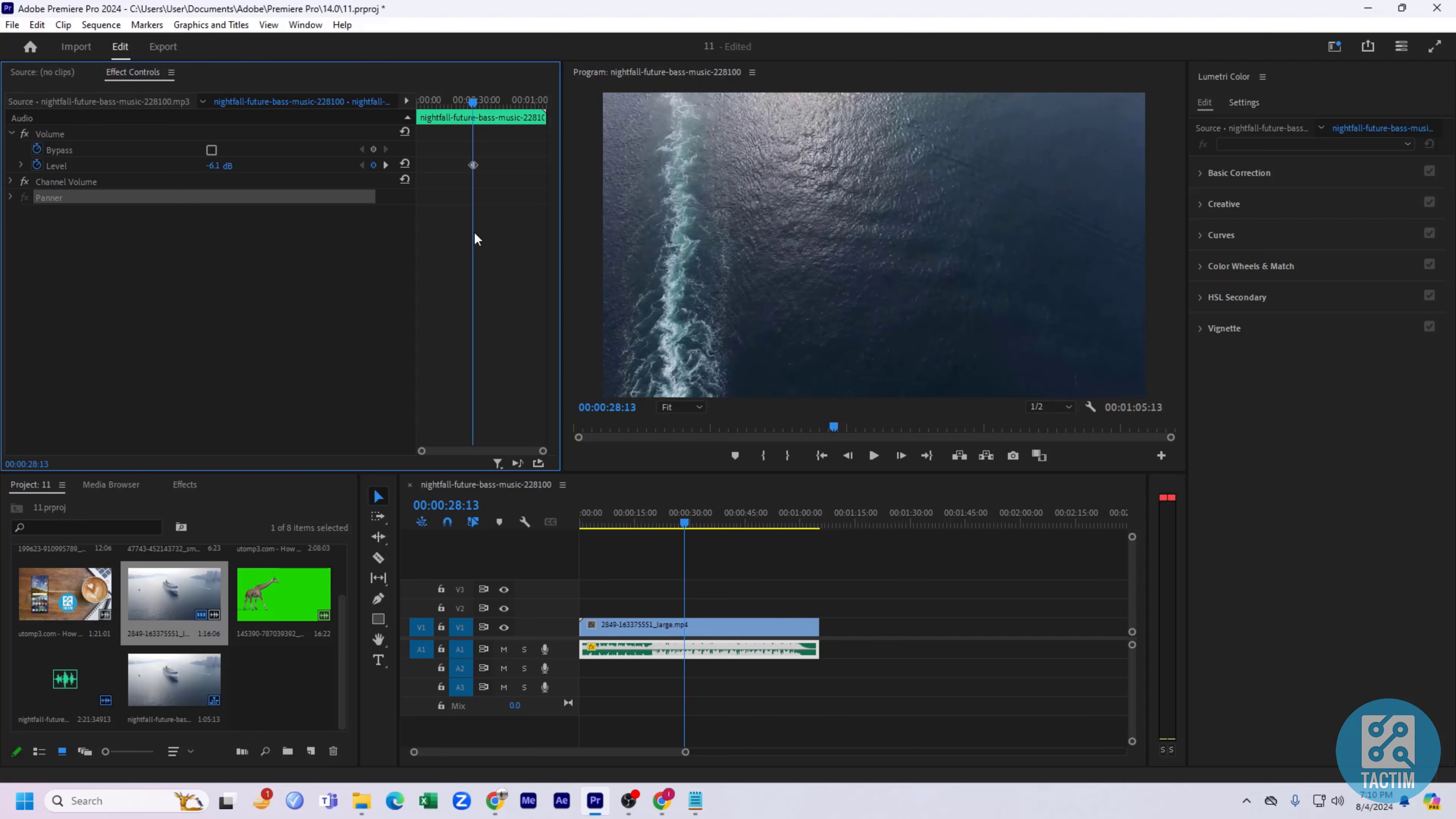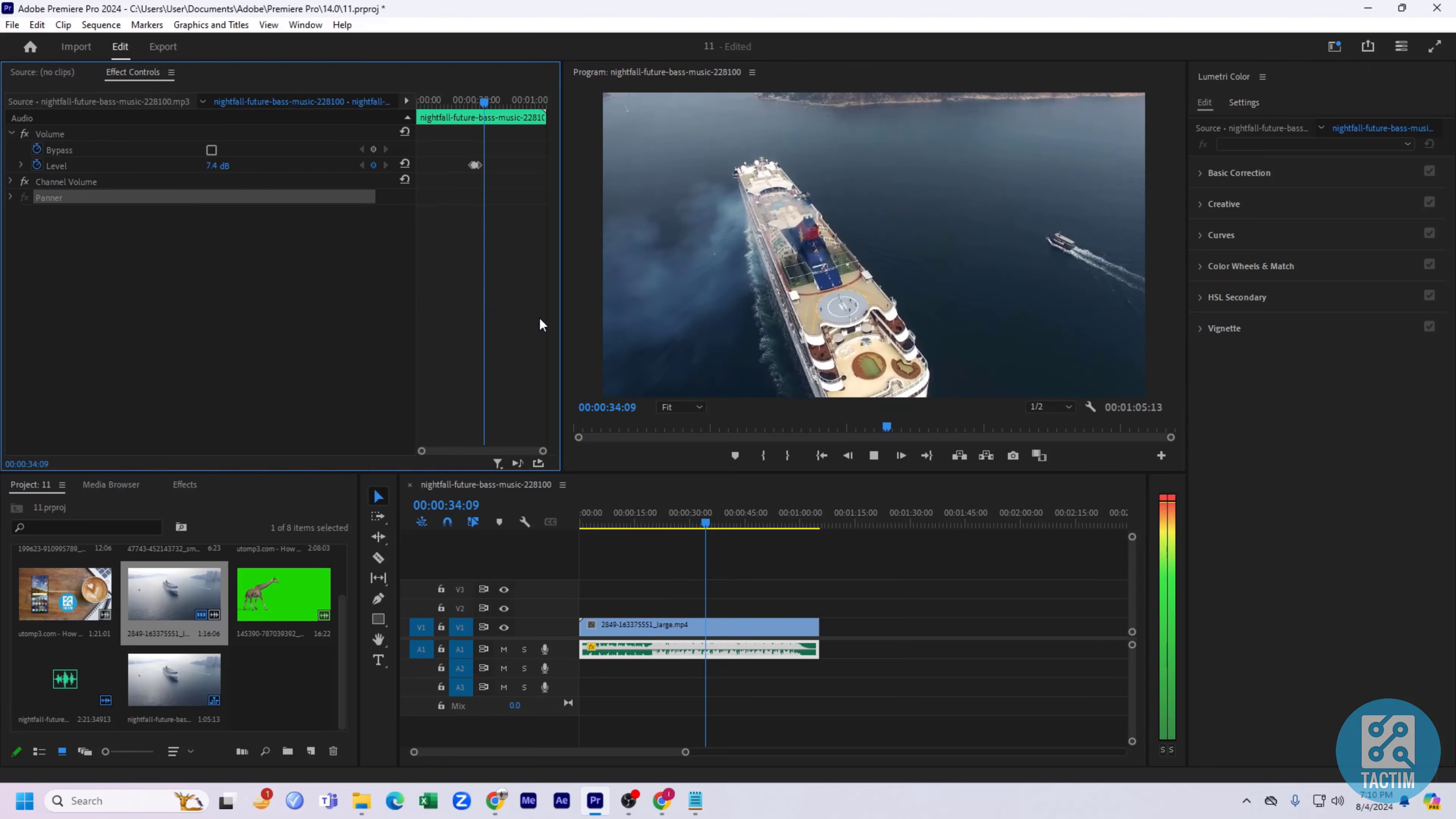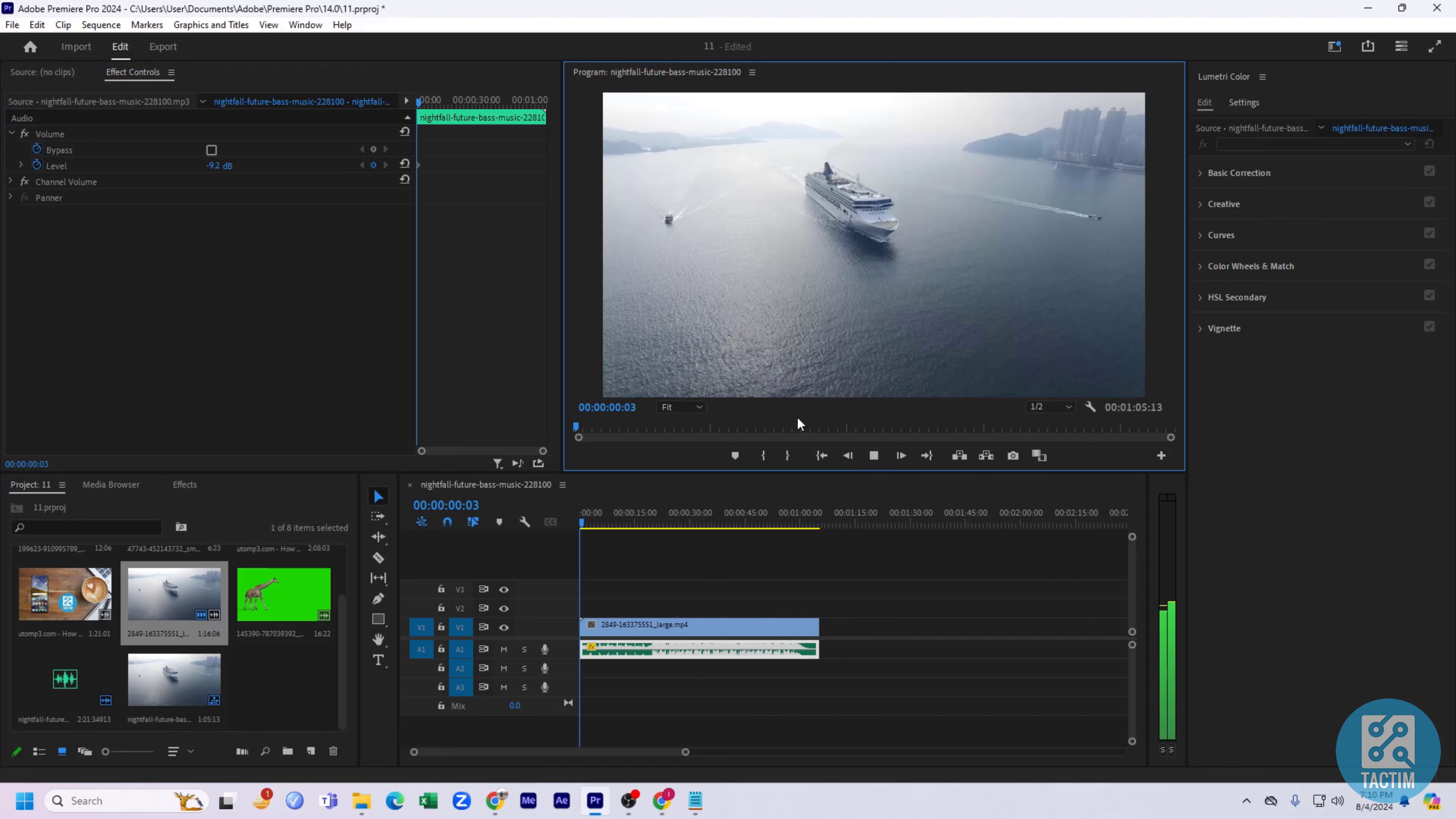Like decreasing it to minus six. Sorry, I need to remove the keyframe. Now let's see.